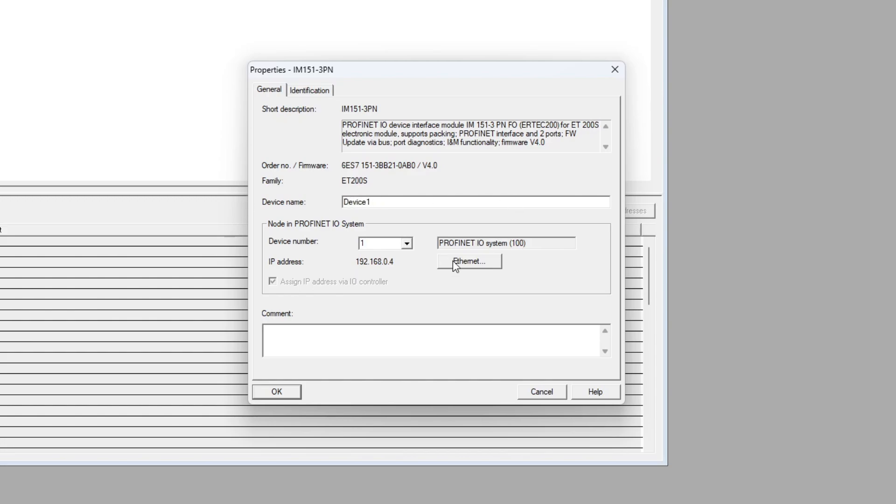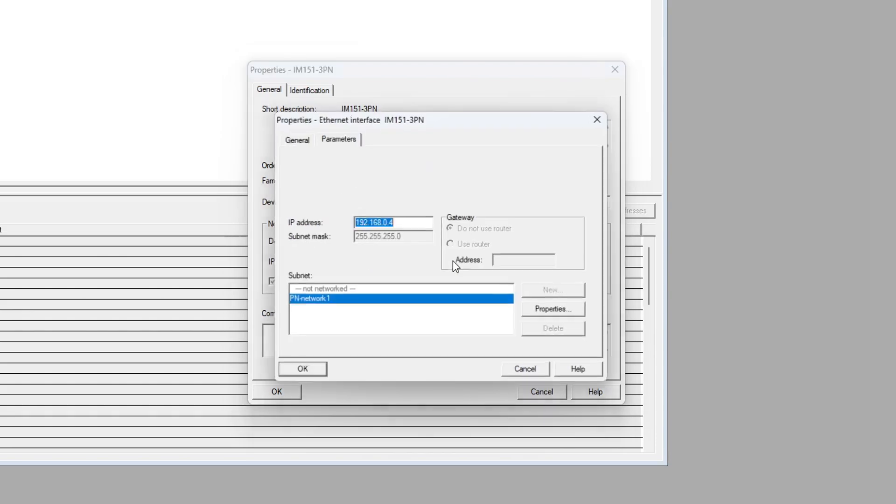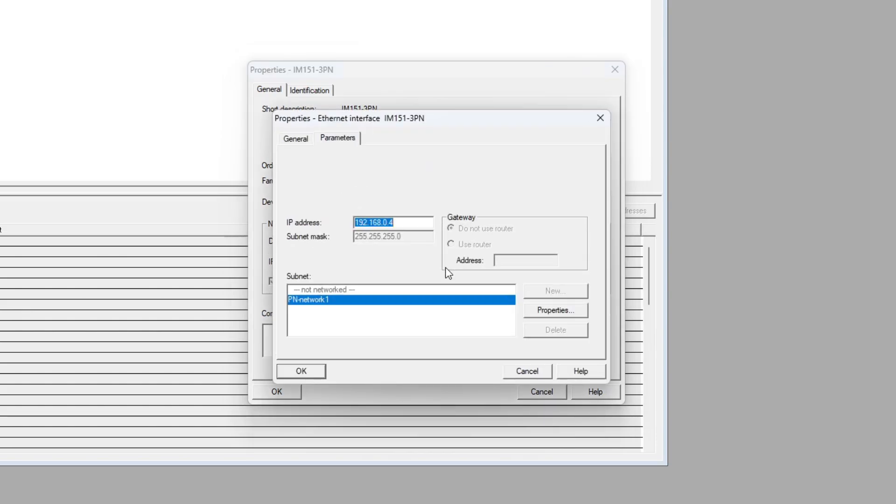If we then click on Ethernet we can change the device IP address and make sure it's connected to the Profinet network.